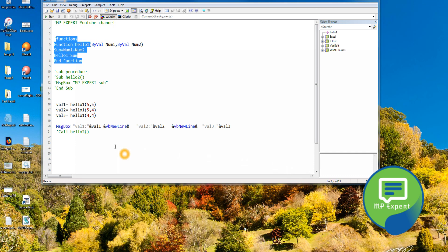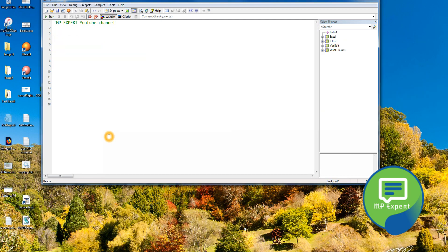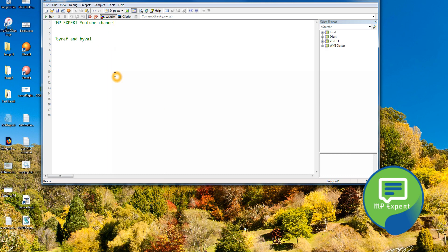There is another concept called ByVal and ByRef — by value and by reference. Let me clean up the code and demonstrate it so you can have a better understanding.